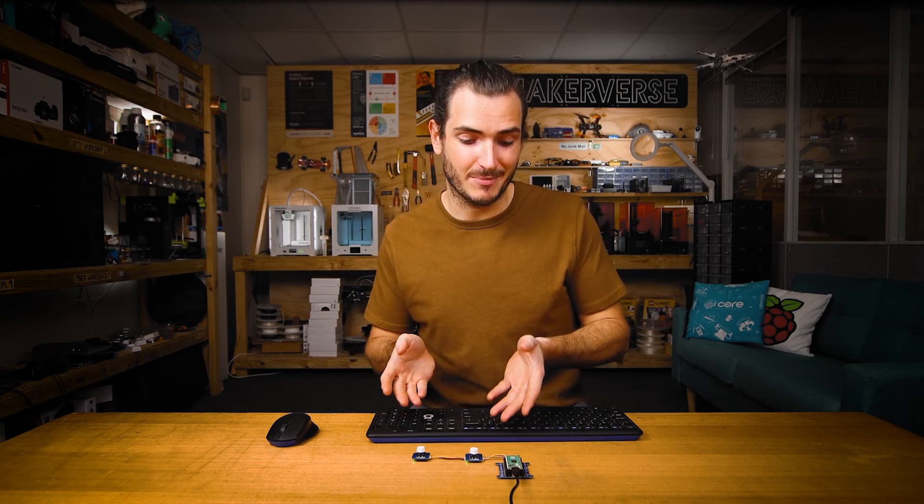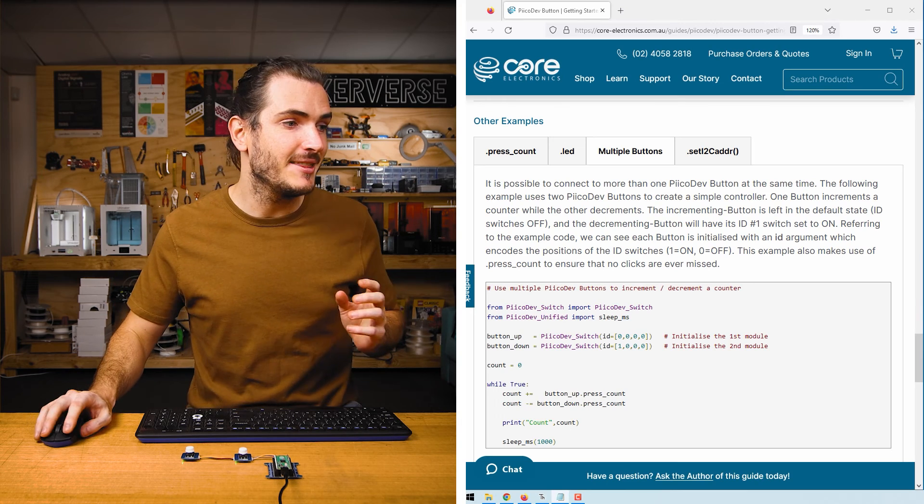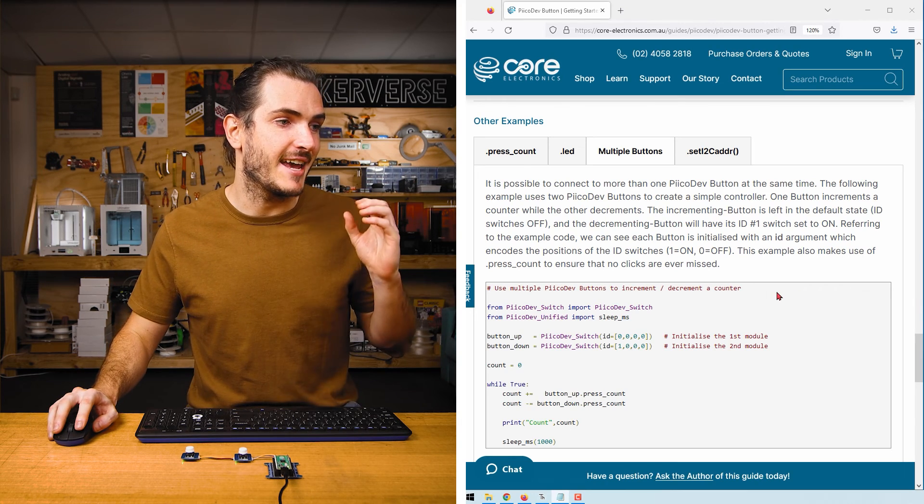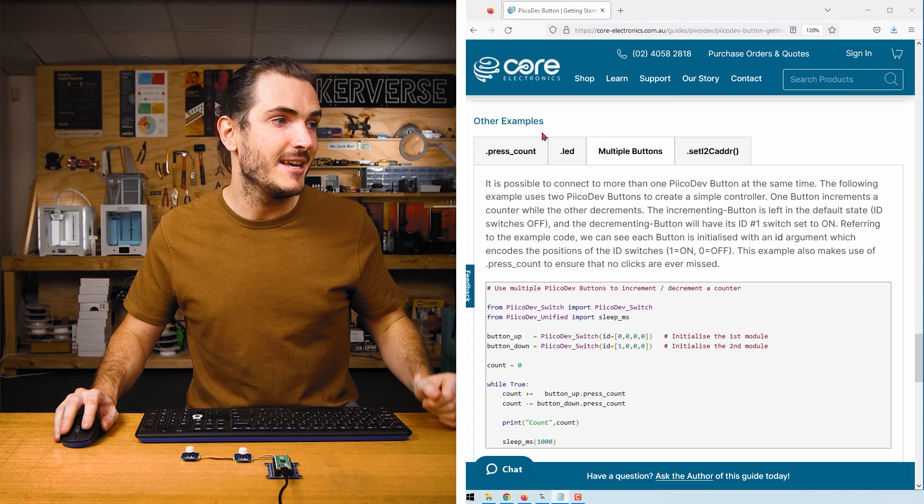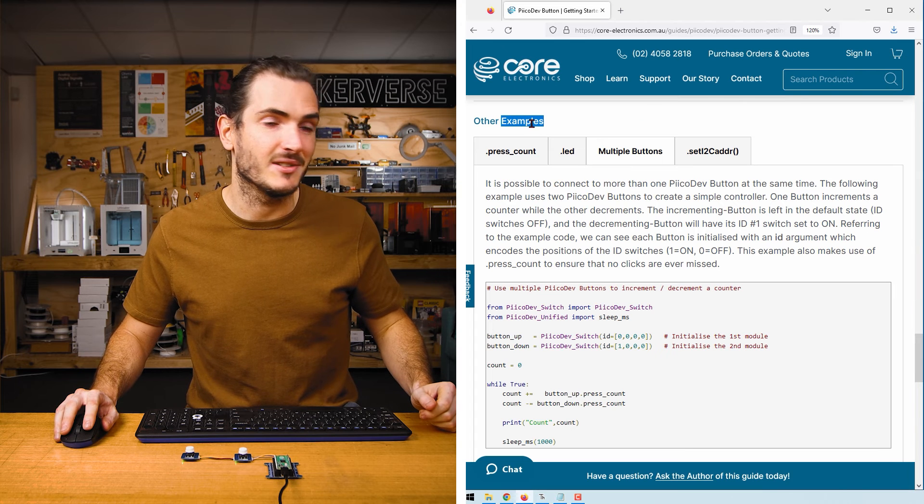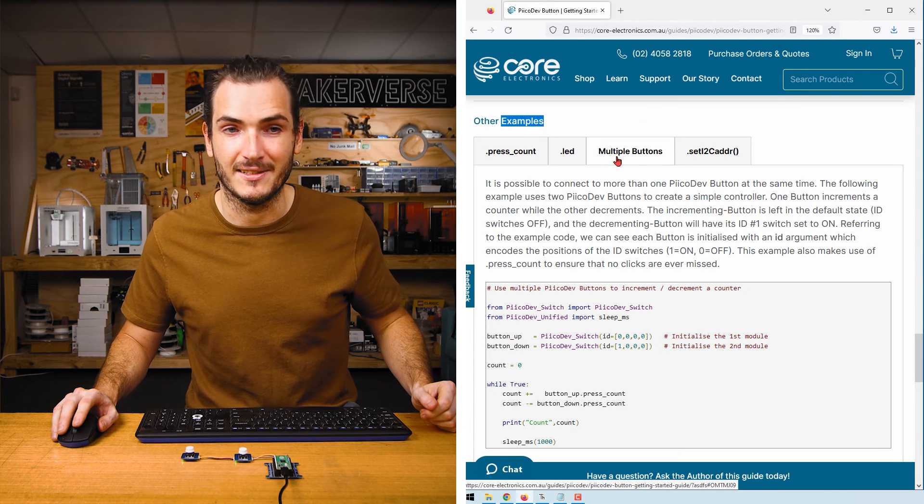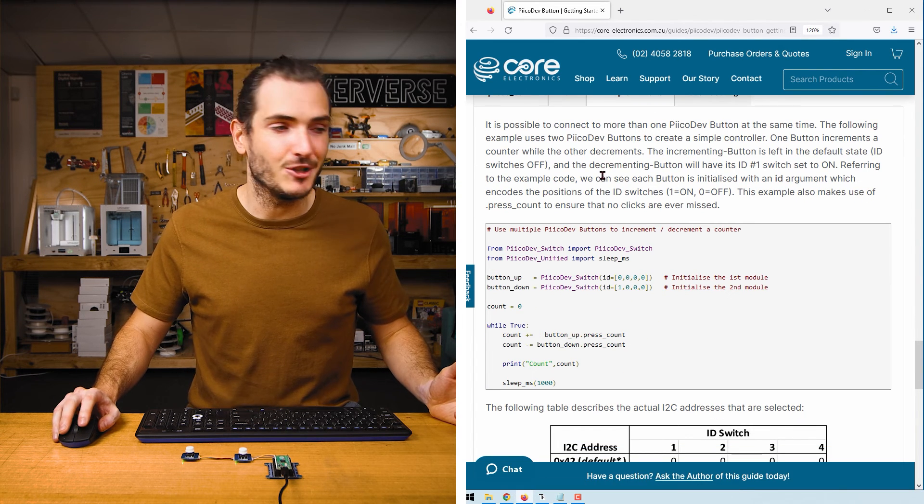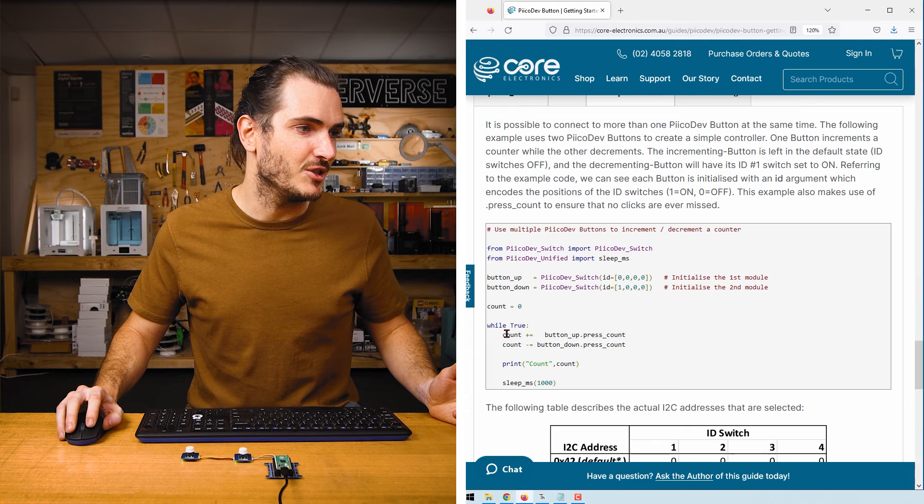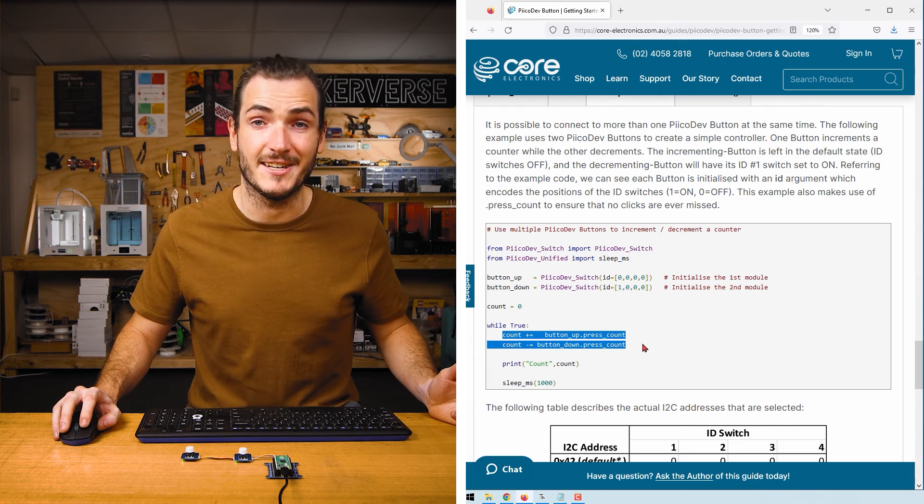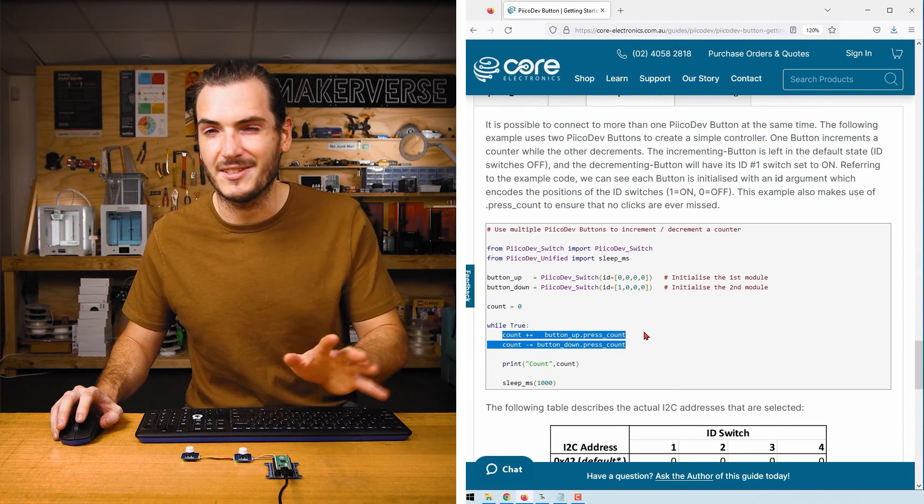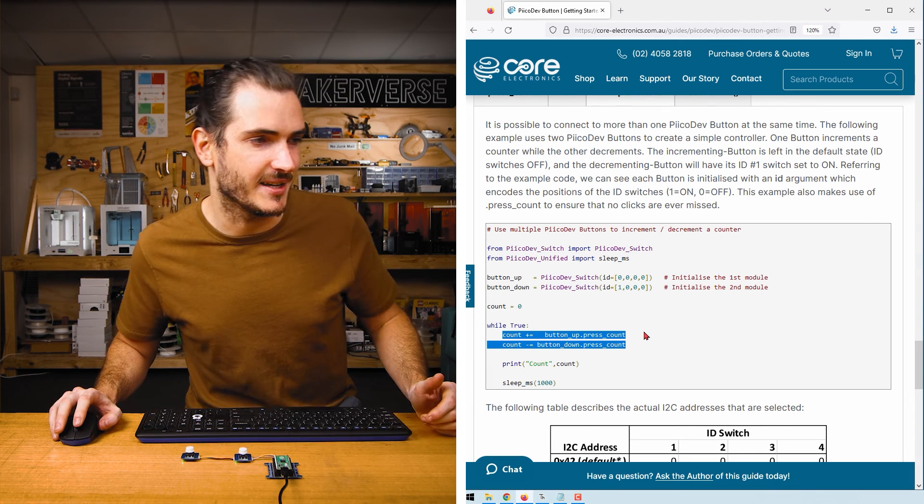Now we built this multiple button project by expanding upon our remix code, but if you want a simpler example there is just an up-down counter example in the other examples section under the multiple buttons tab. This does a very similar job except we just have a counter being incremented and decremented. There's no LED in the mix to confuse things.